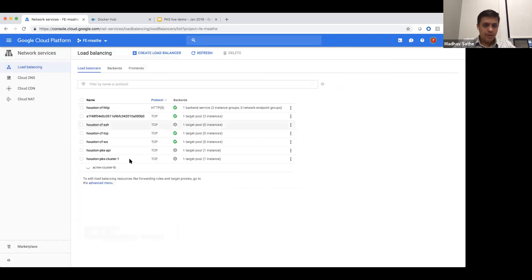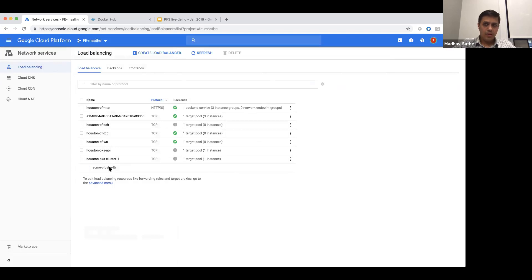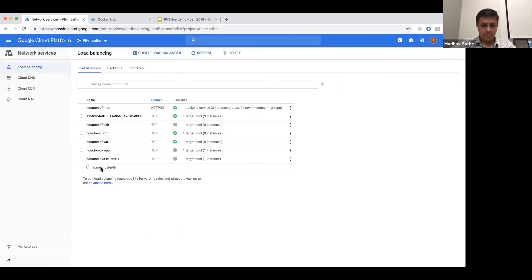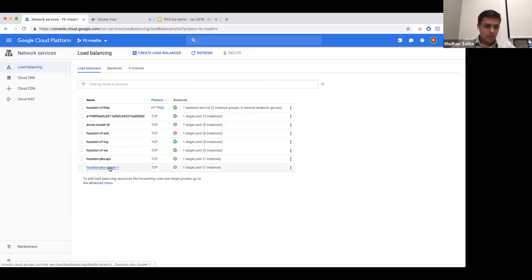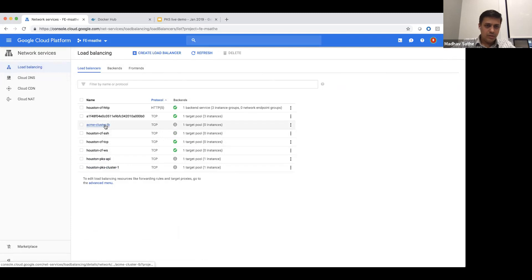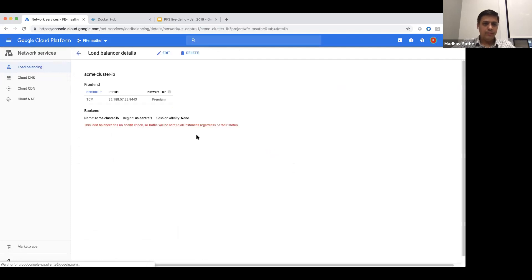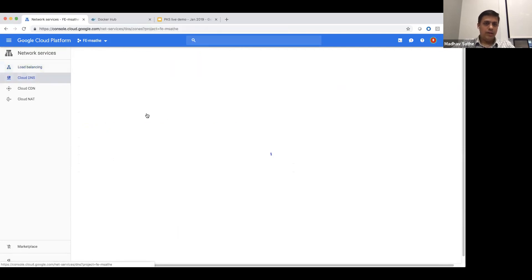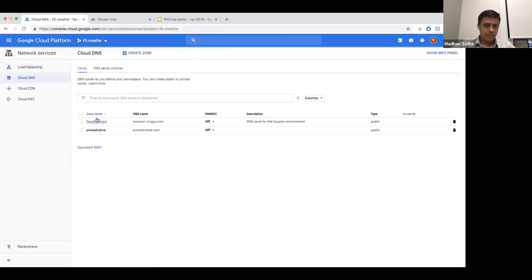The next step is creating a DNS entry for the load balancer public IP. Once the load balancer creation is done, we'll go to Cloud DNS and make a record entry into the hosted zone. The Kubernetes cluster load balancer is ready. Let's pick up the IP address from here and create a DNS entry.